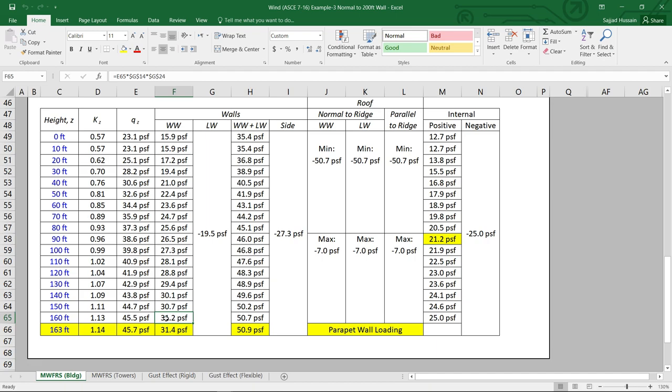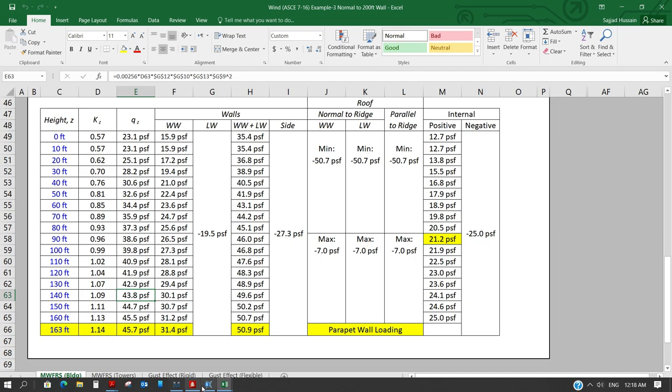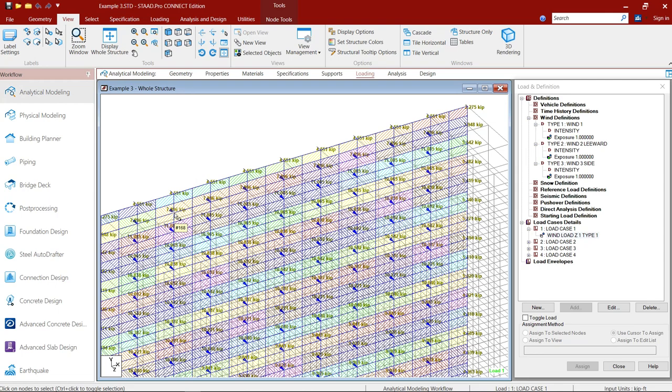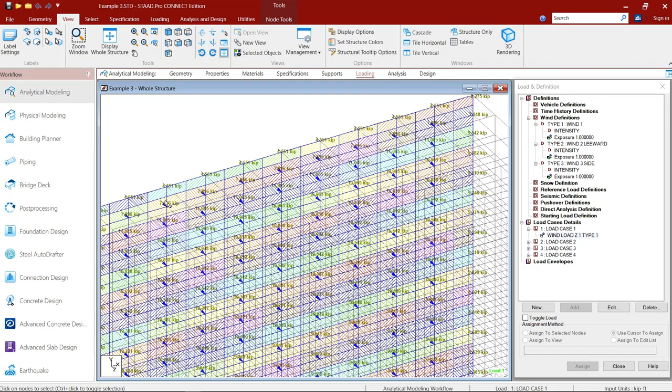That means what STAAD is doing is applying the pressure qz on the wall. Similarly, if you check other values, if you go down, then you will see these values are different than those values. And then although the area is same and you can see here 7, 11, 10. So this is little bit confusing.